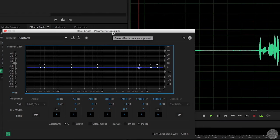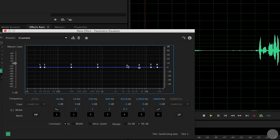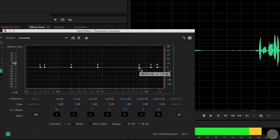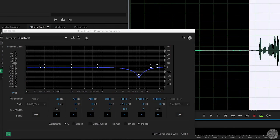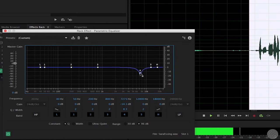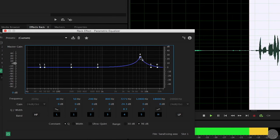As mentioned in a previous video, the best solution to sibilance and plosives is typically to ride the audio levels. But in more severe situations, EQ may be called for. To alleviate sibilance in female voices, try notching in the 6–8 kHz range.